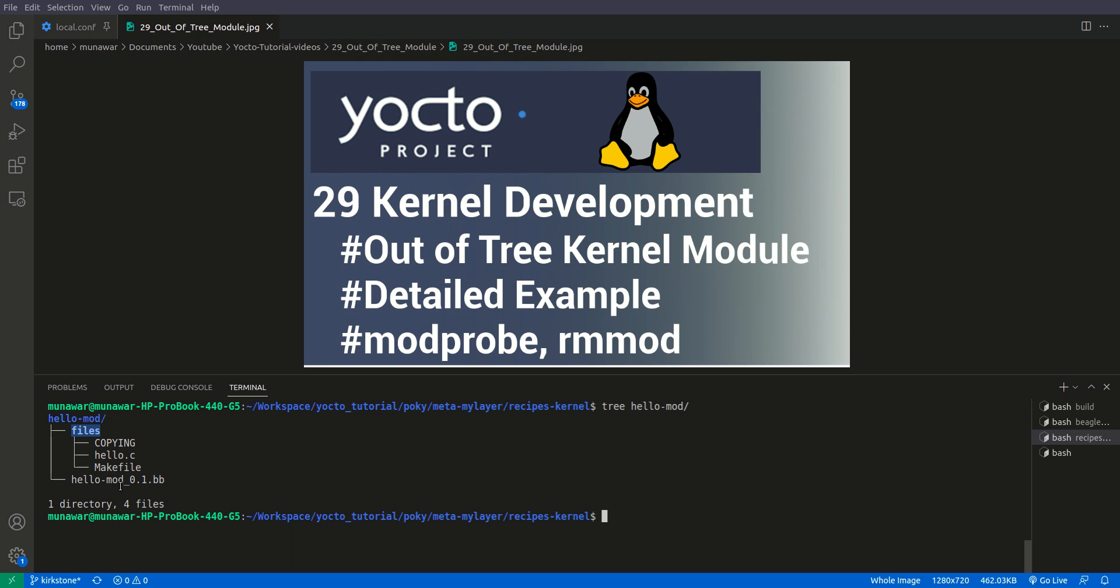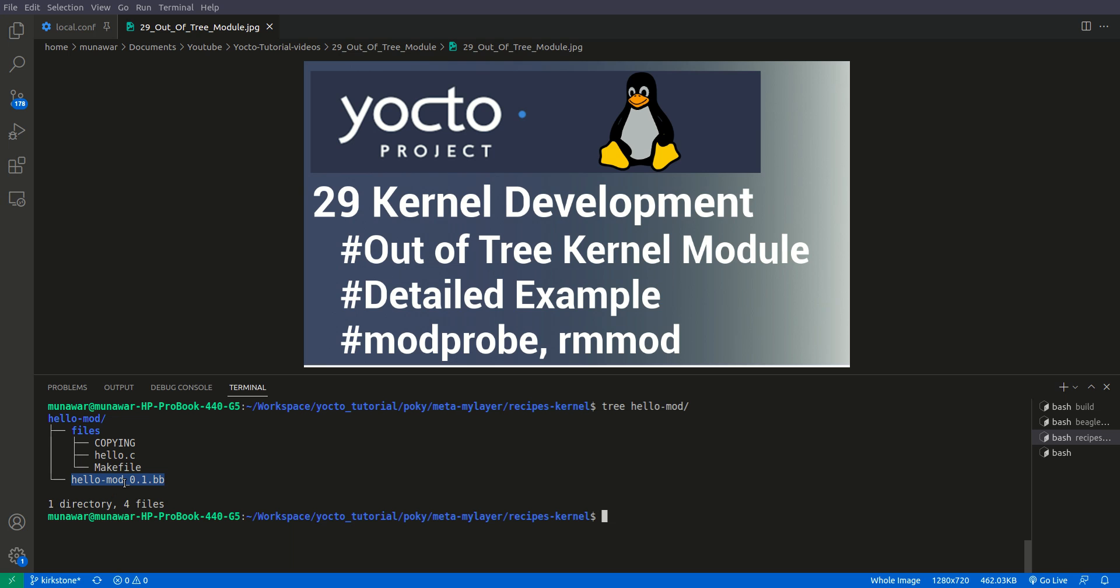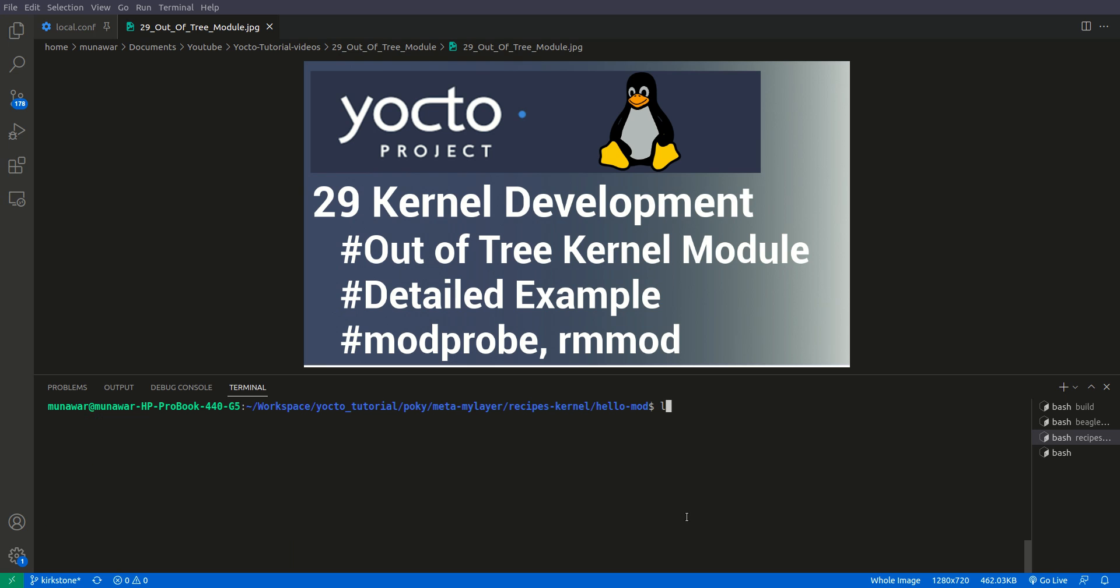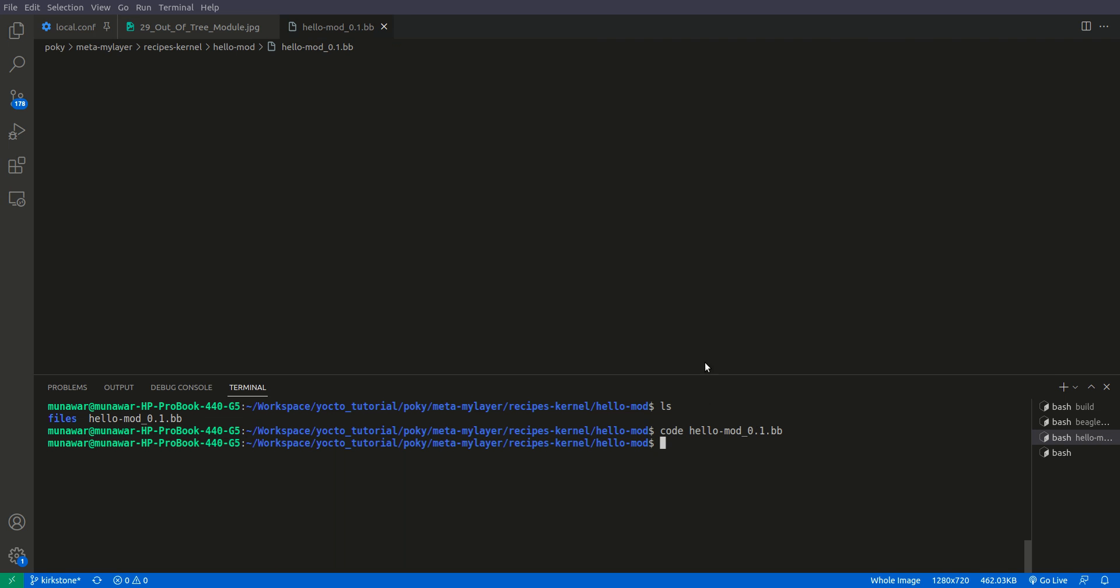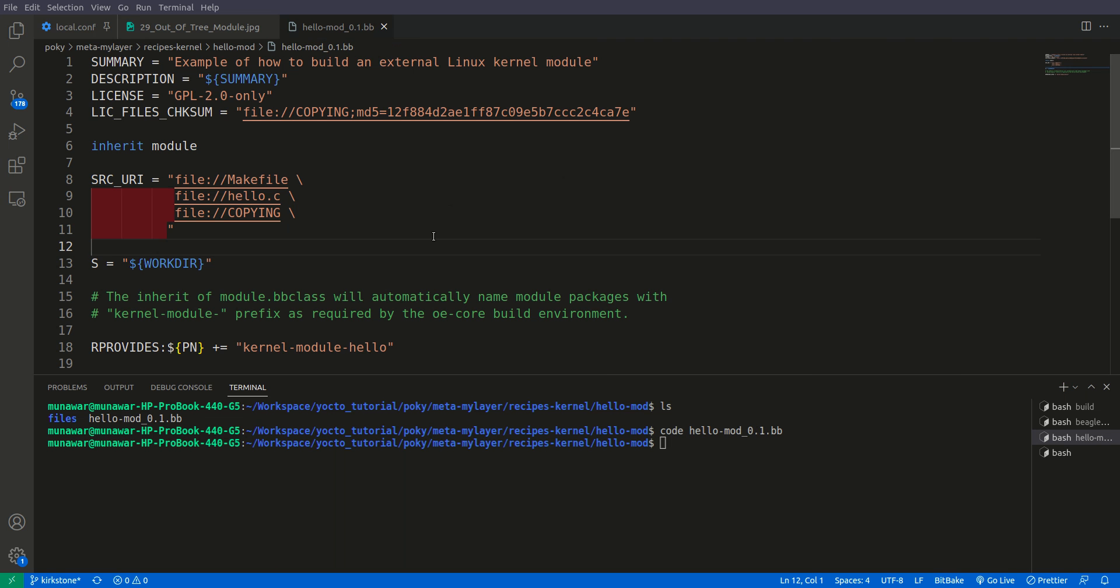Let's see what's inside this module, this folder or recipe. Here we have the recipe for this module, the Makefile, hello.c, and the license file. Let's check first what's inside hello-mod.bb.